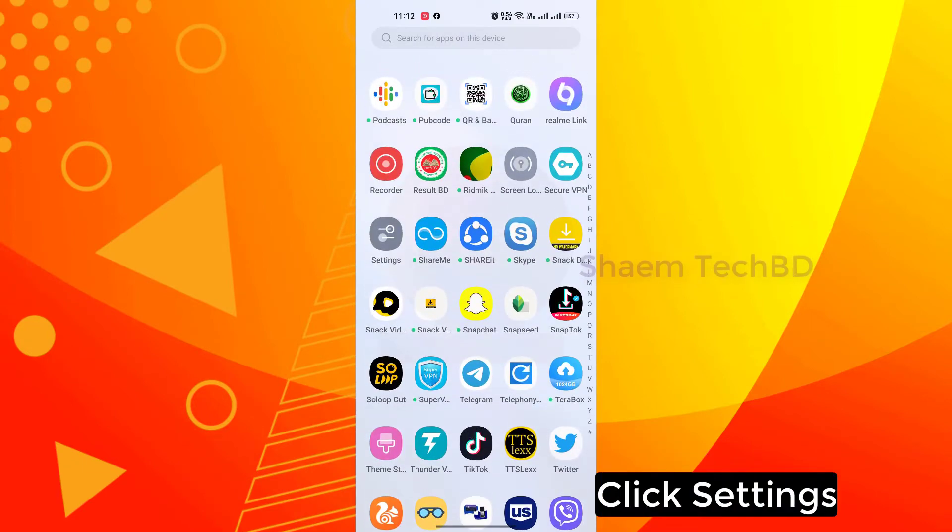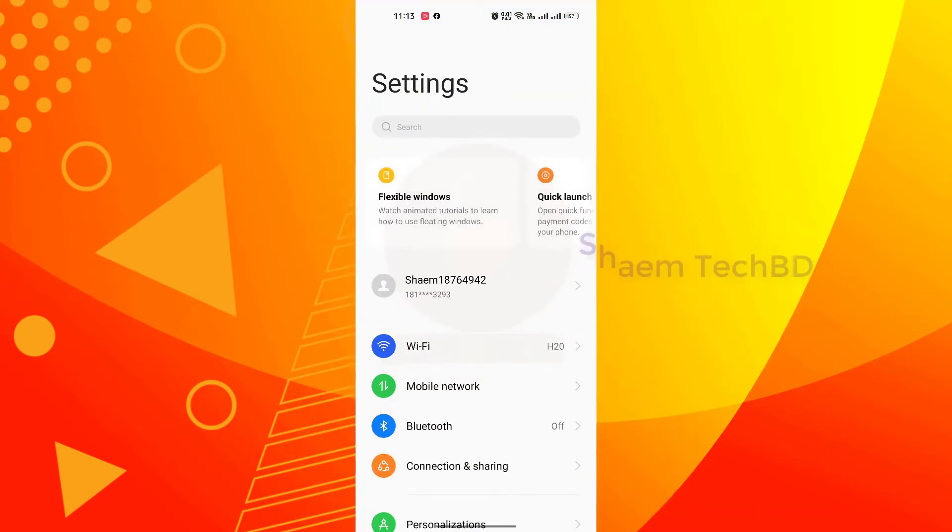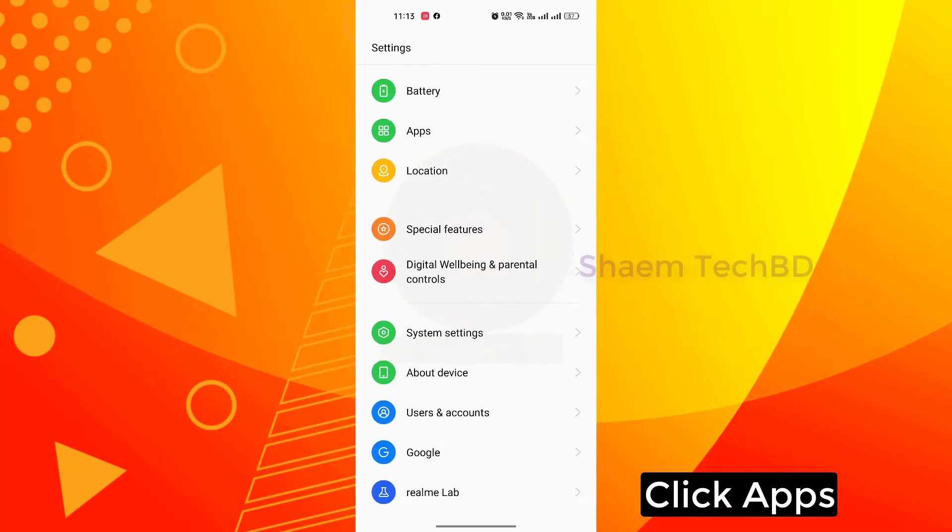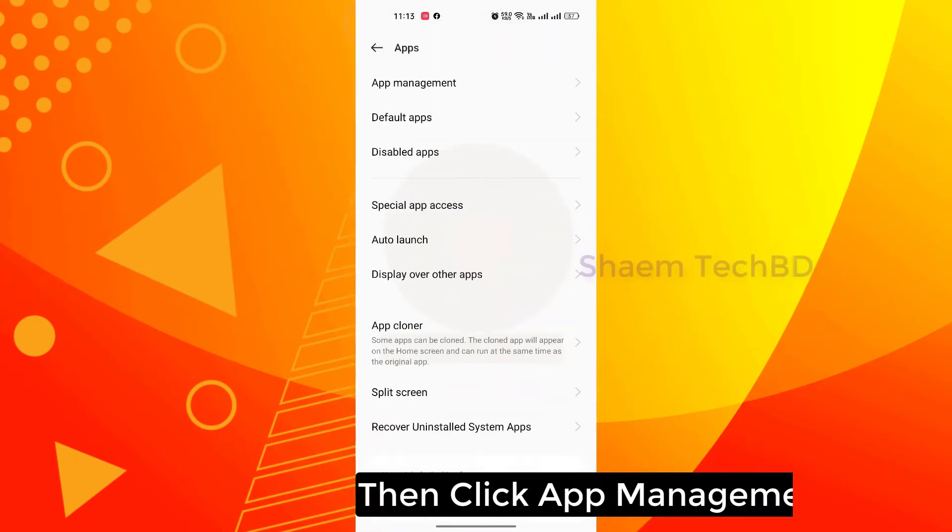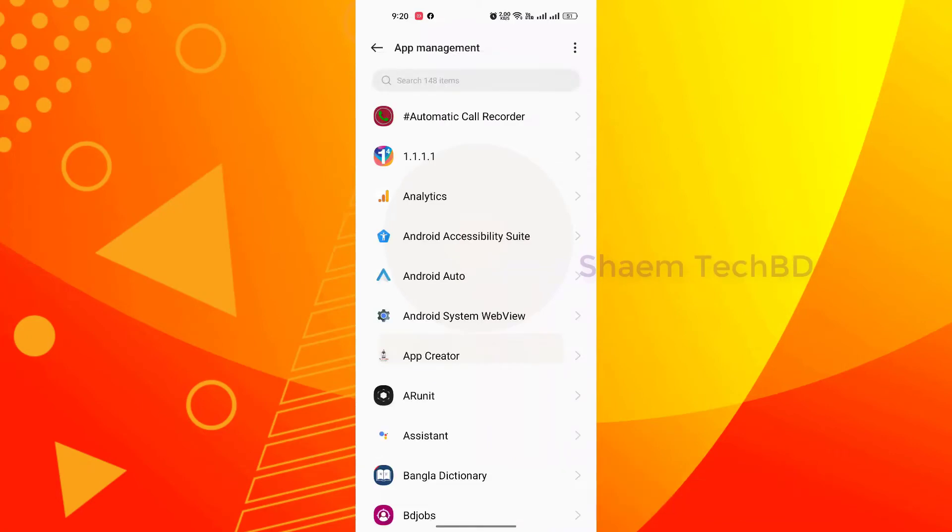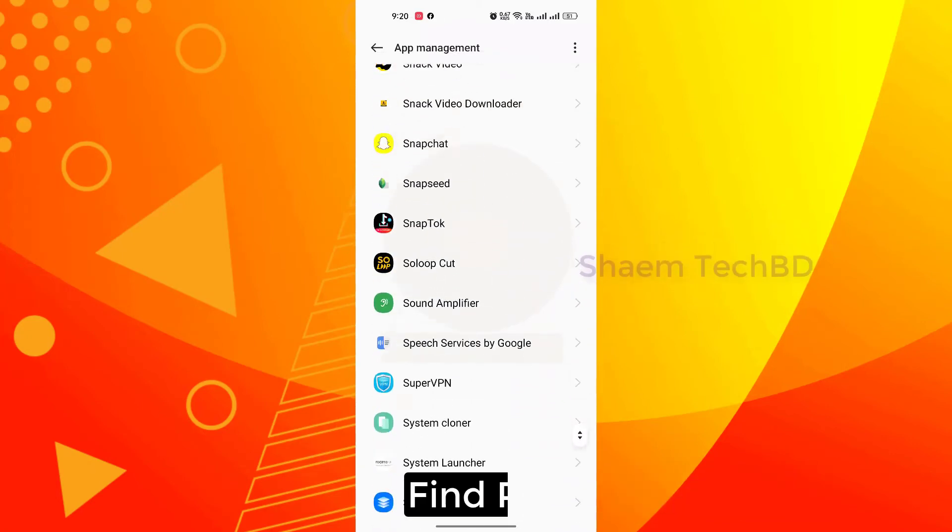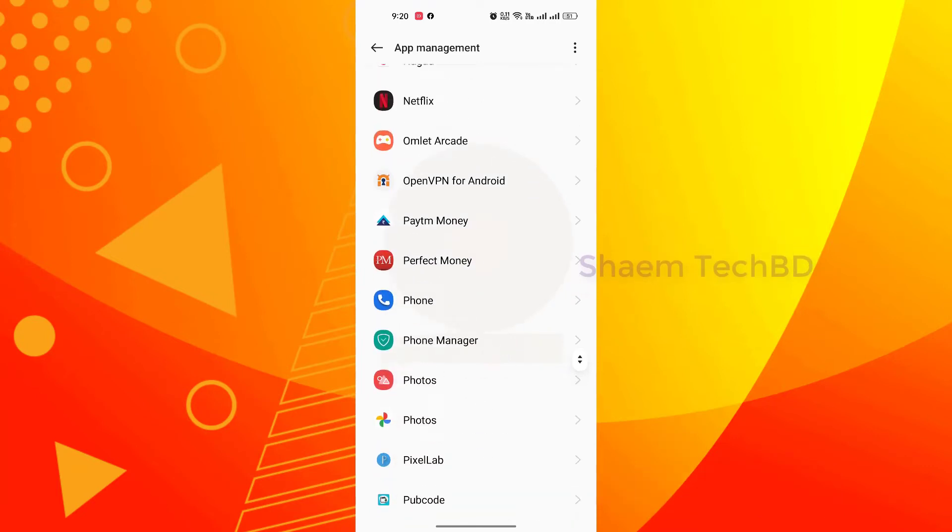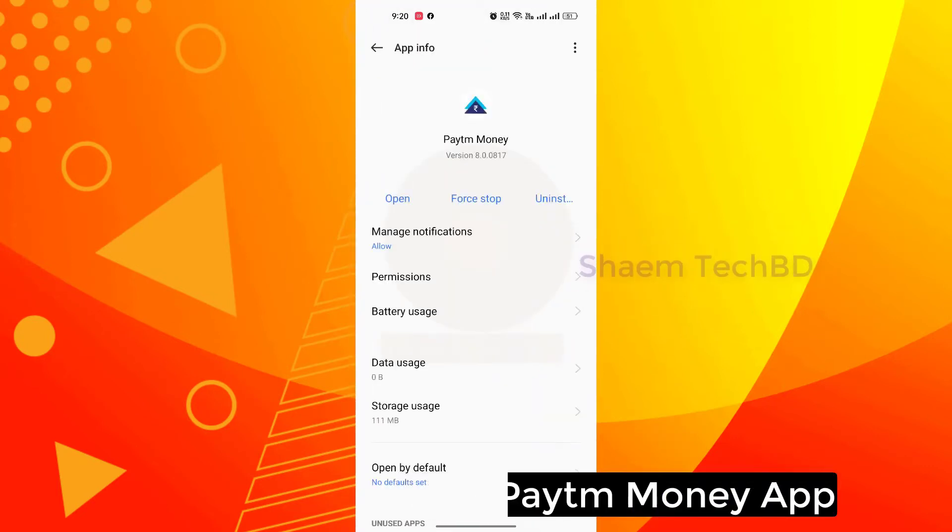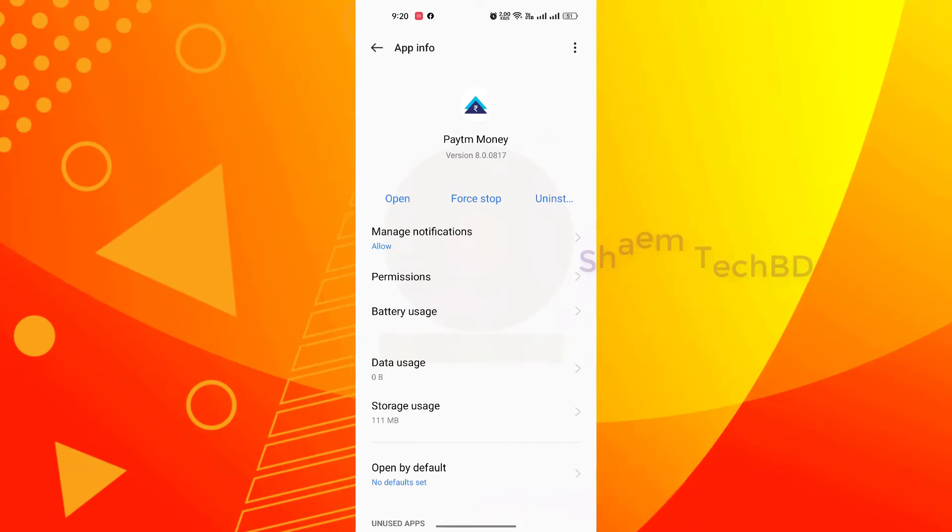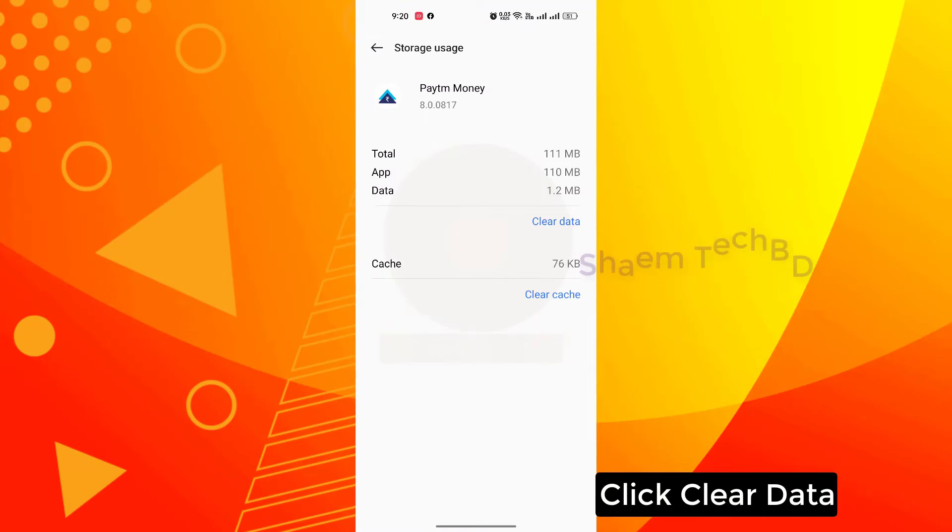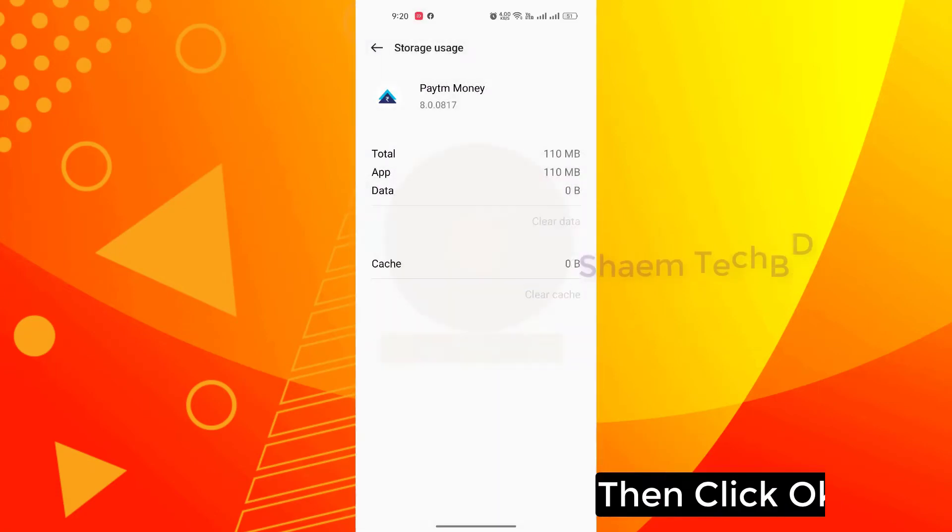Click settings, click apps, then click app management. Find paytm money app, click paytm money, then click storage use, click clear data, then click ok.